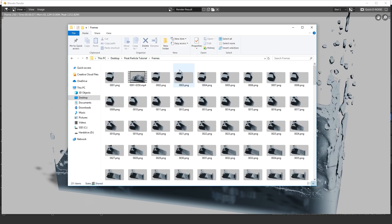The render is done and our movie file is now in the folder. That is how you use float particles in Blender 2.8. Thank you for watching — make sure you like, comment, and subscribe for more tutorials just like this one, and I'll see you guys in the next one.